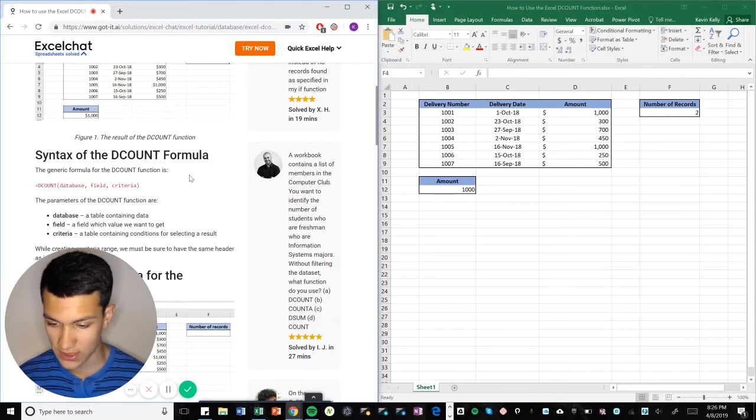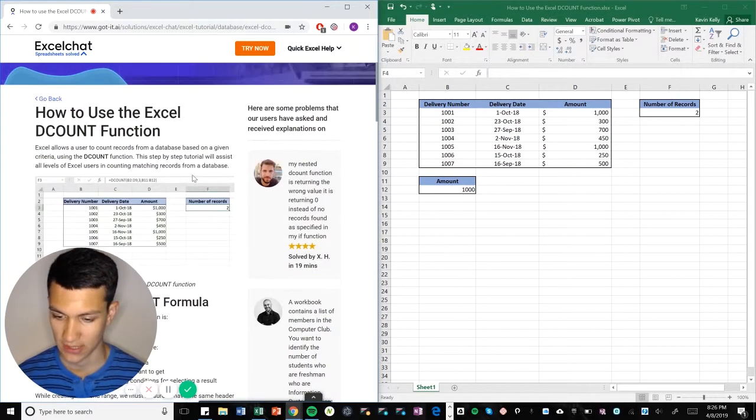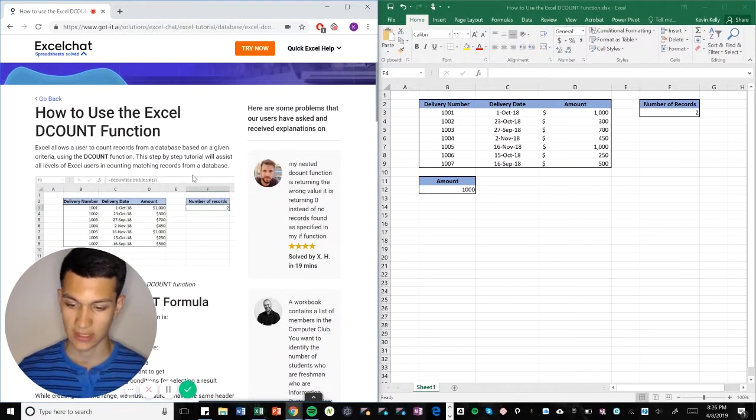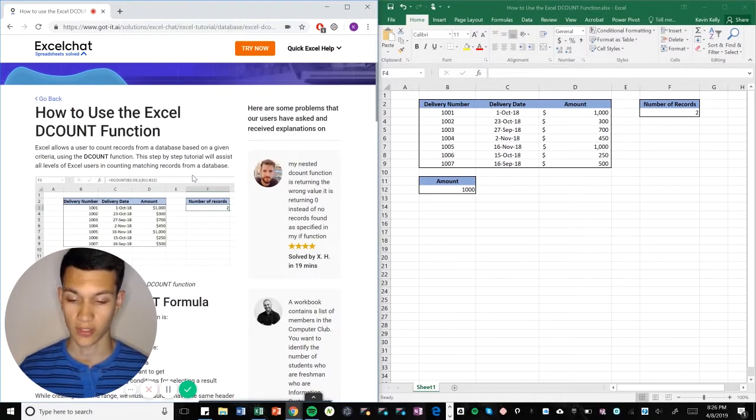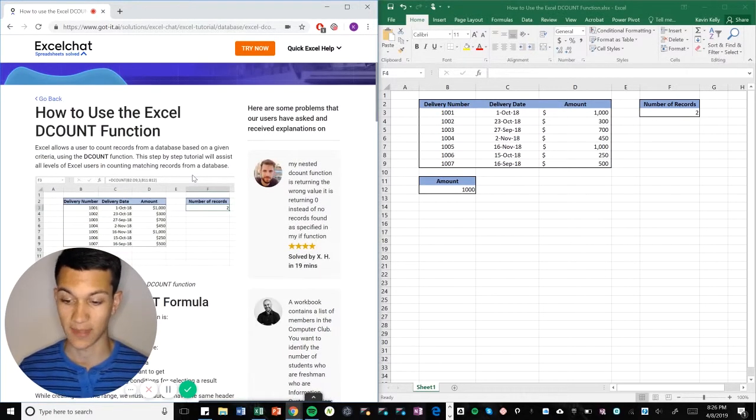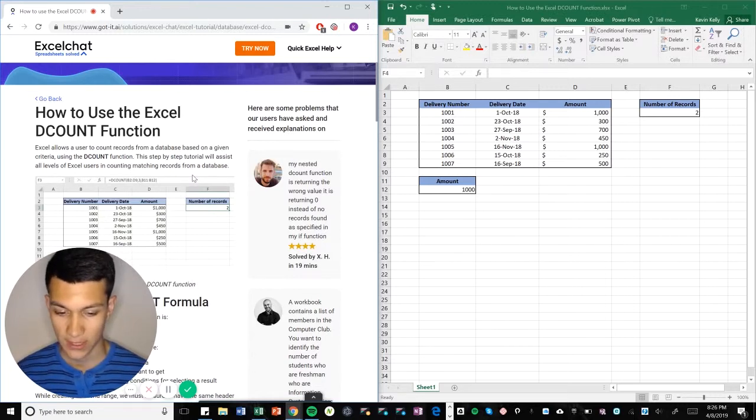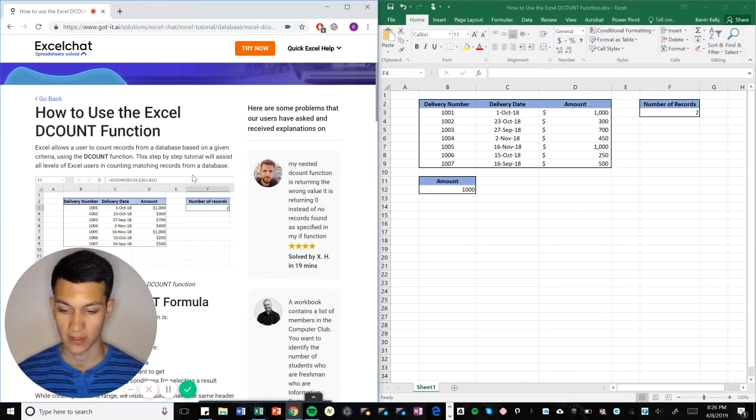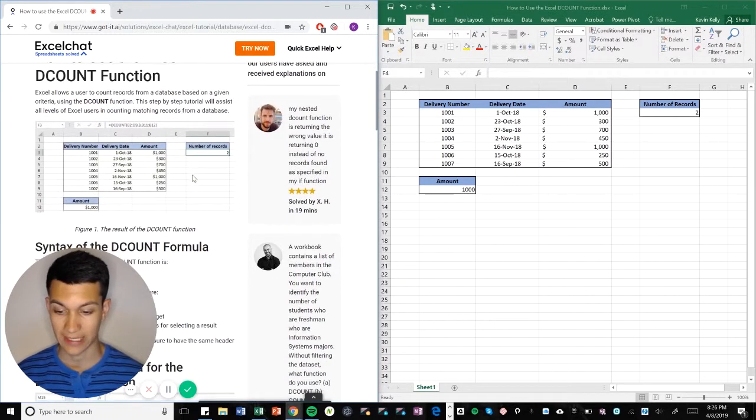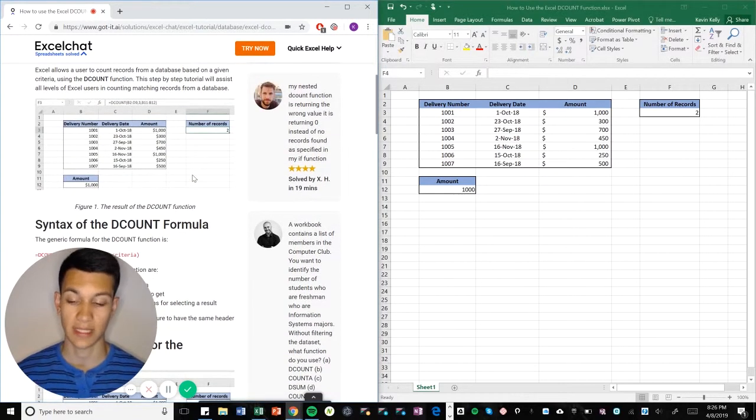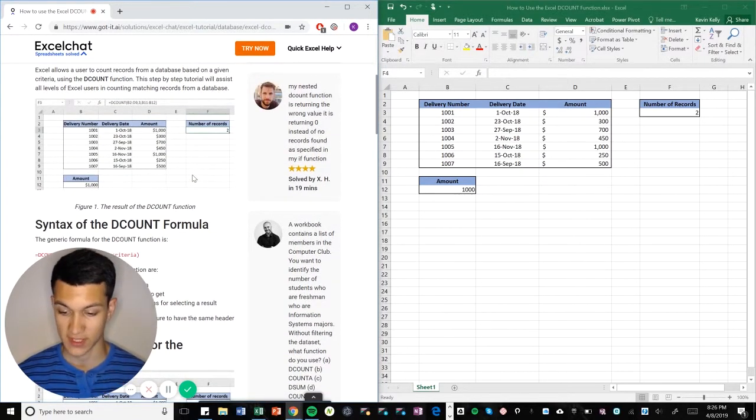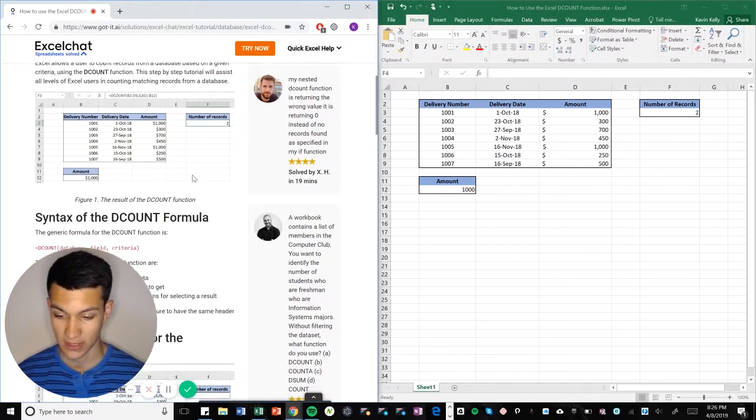So when you use DCOUNT, it's generally to record things from a database on a certain criteria. It can be used on more complex levels, but for this example, we'll obviously keep it pretty simple.